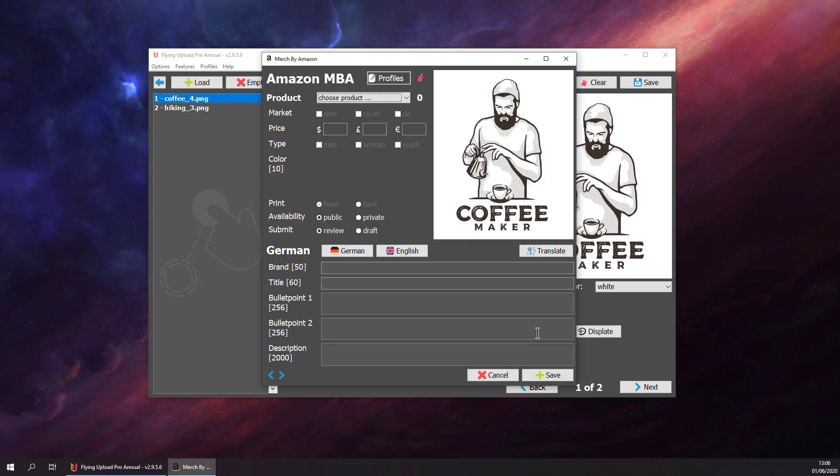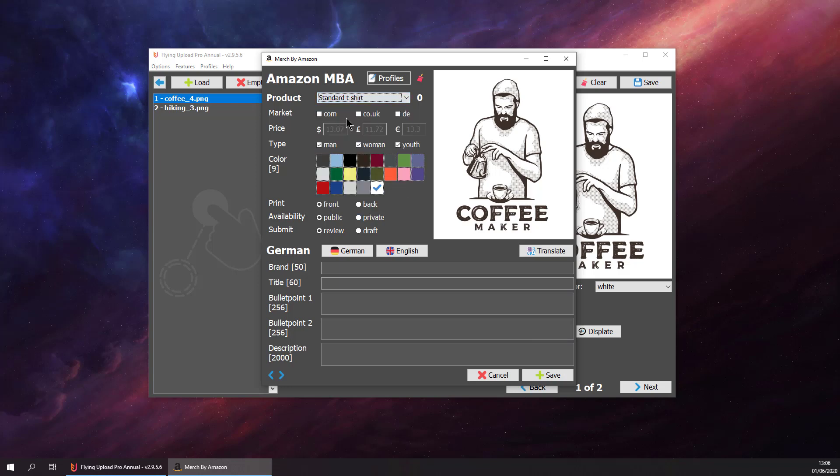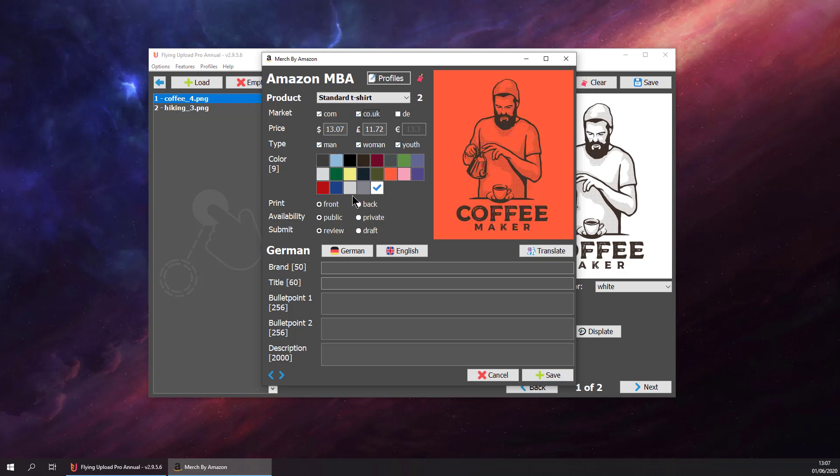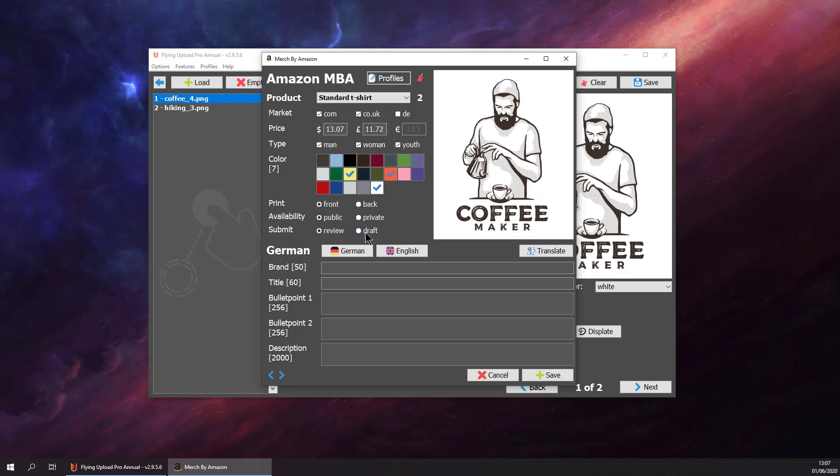We go to the Amazon window and select the products here that we want to use. Let's say we want to have a t-shirt for com and uk for men, women, youth. We want to have yellow background, orange and white. We want to put it to the front, public, and set it to draft.